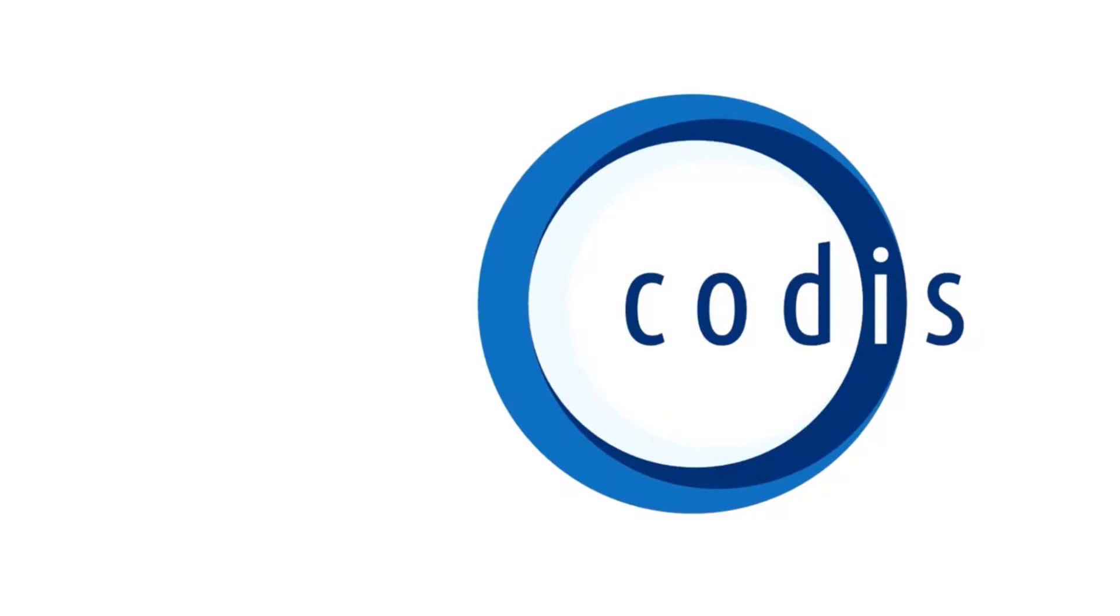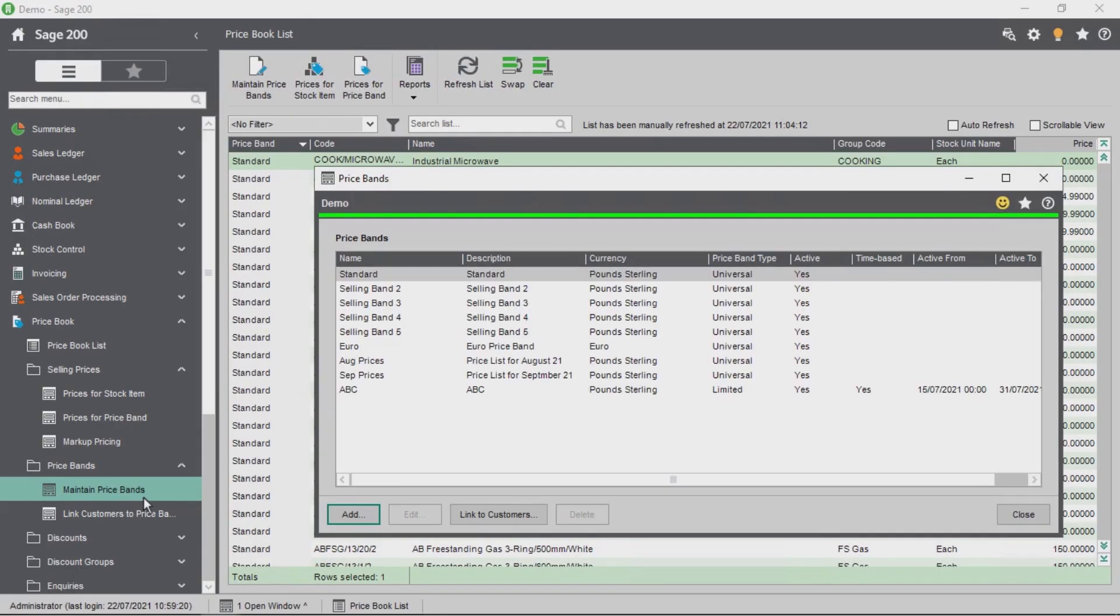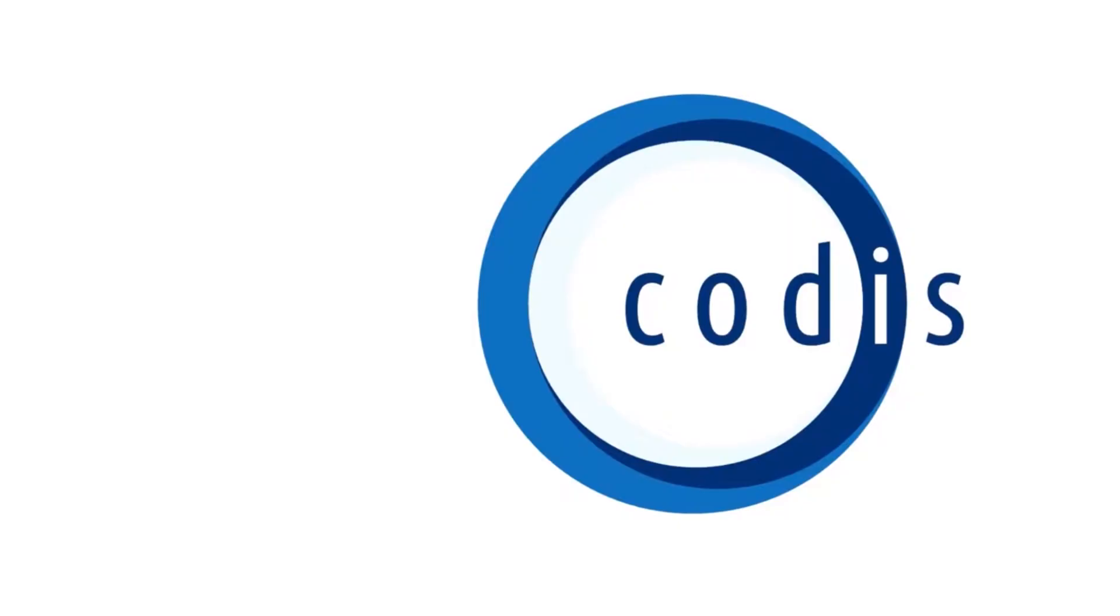In this tutorial we will look at how to create and amend price bands in Sage 200 from Excel using Accelerator.